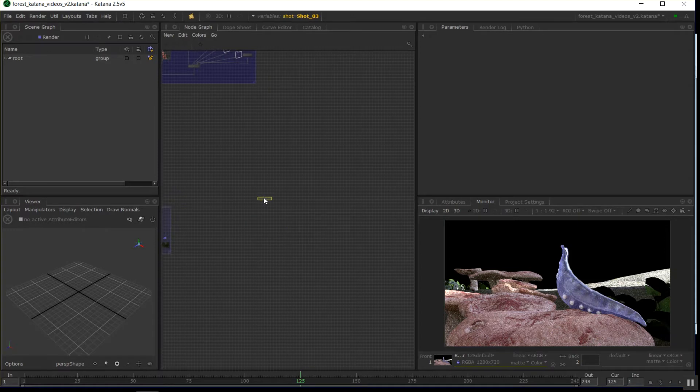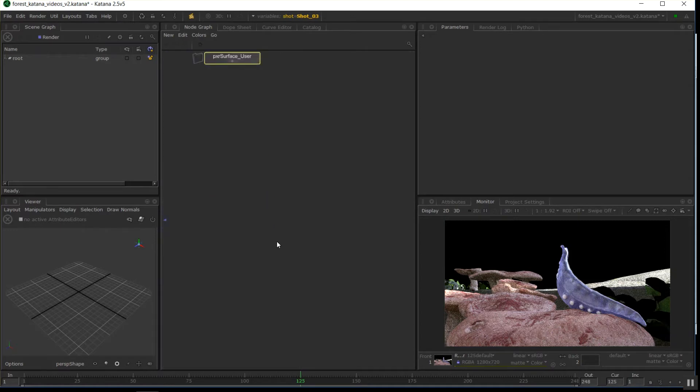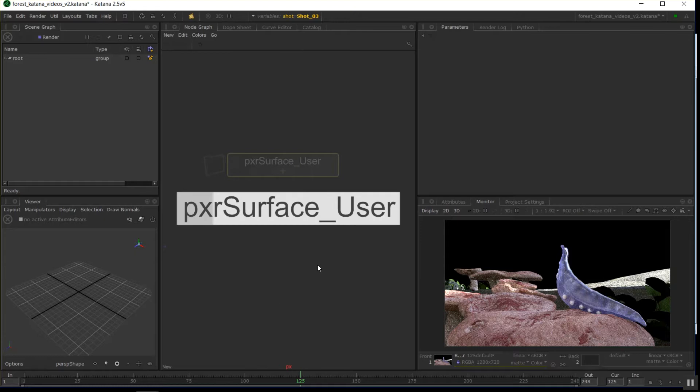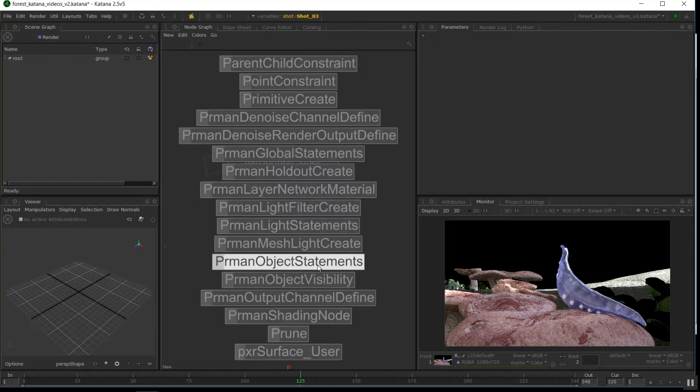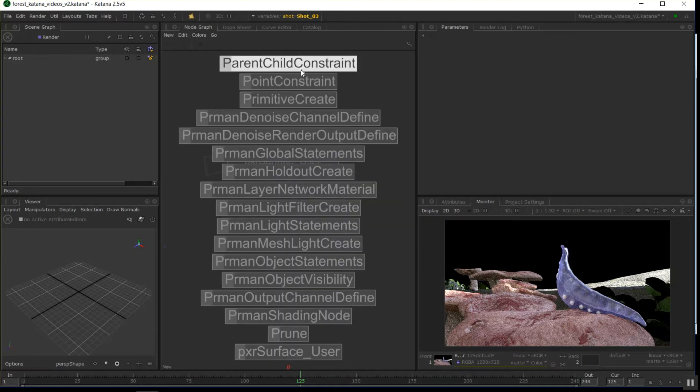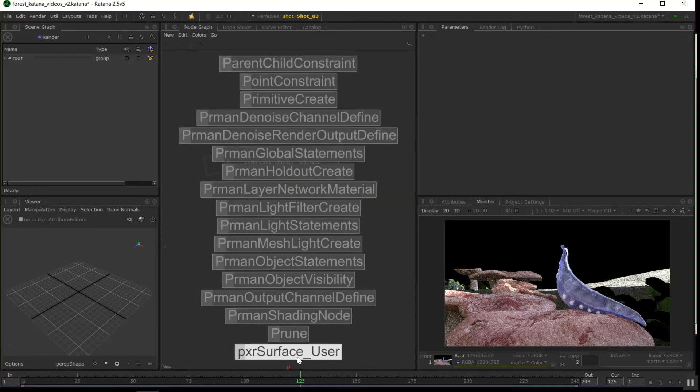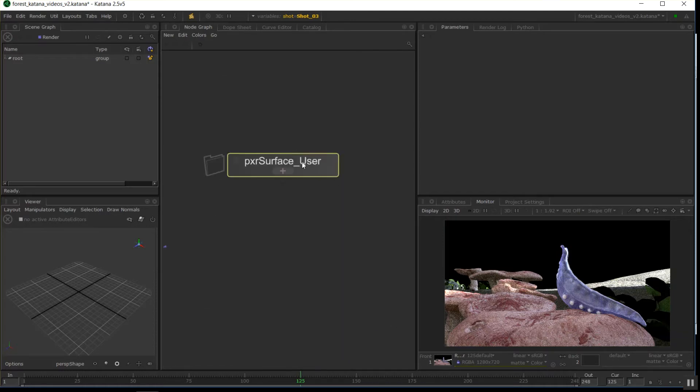If I create that node, once you've made a macro, it just comes up in the list with all the others. I've got all the PxR man nodes here, and then my one I made is here. It just puts user at the end.